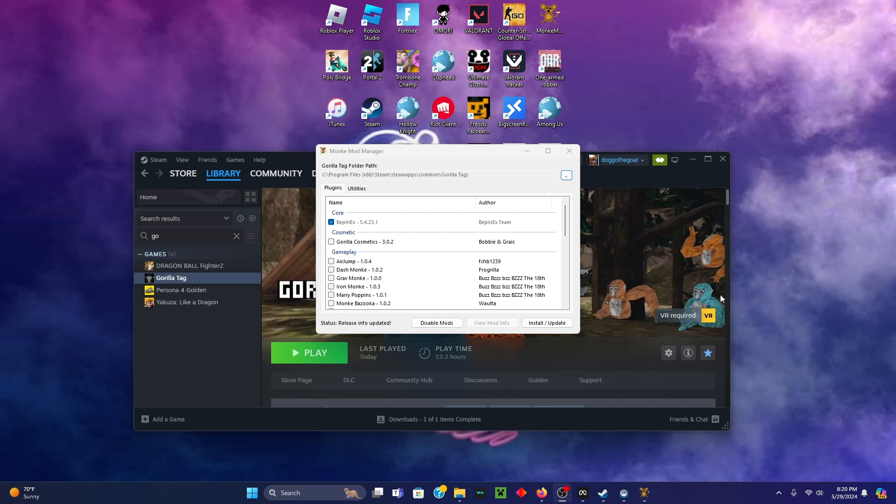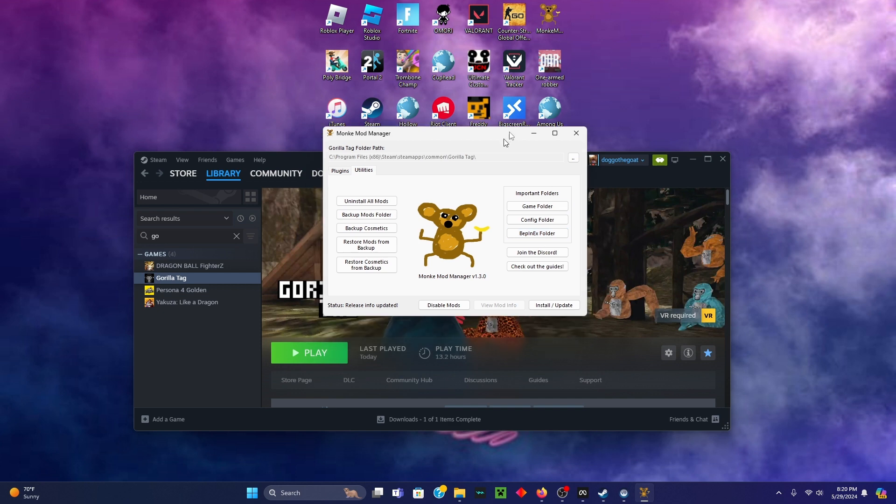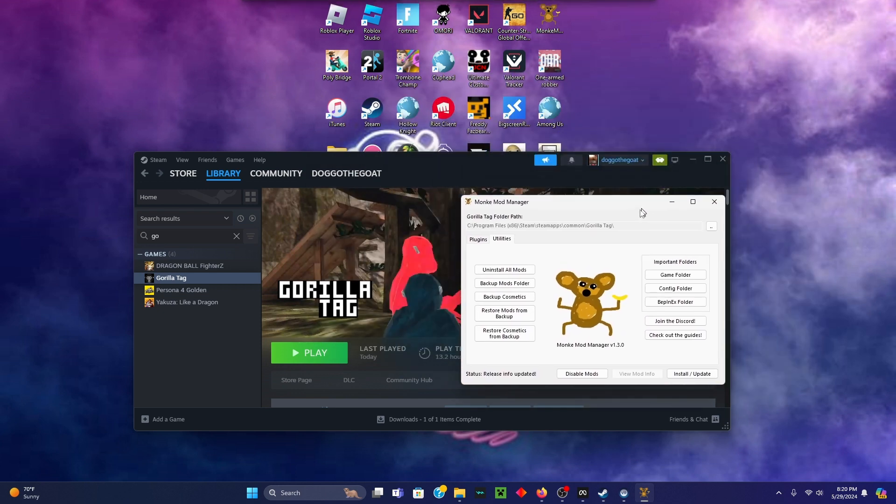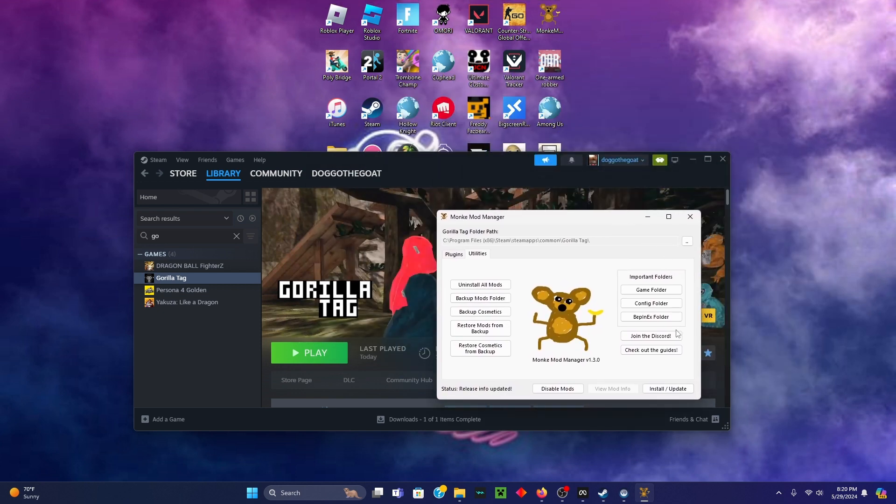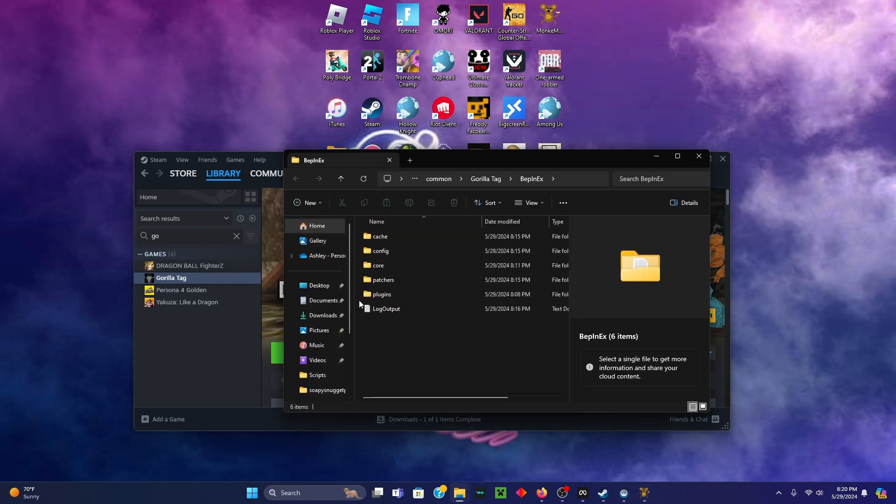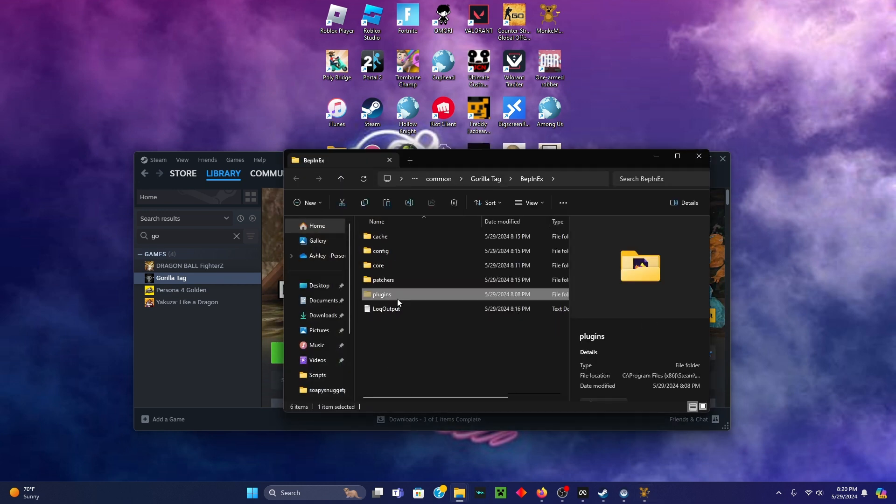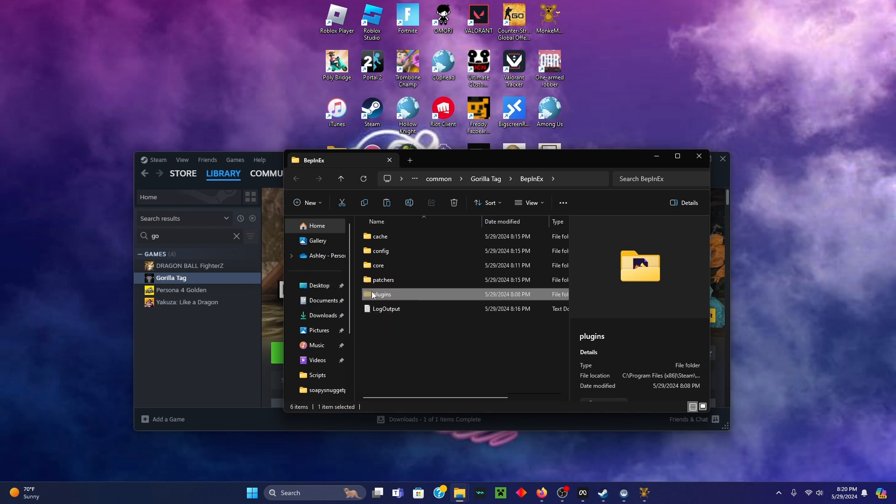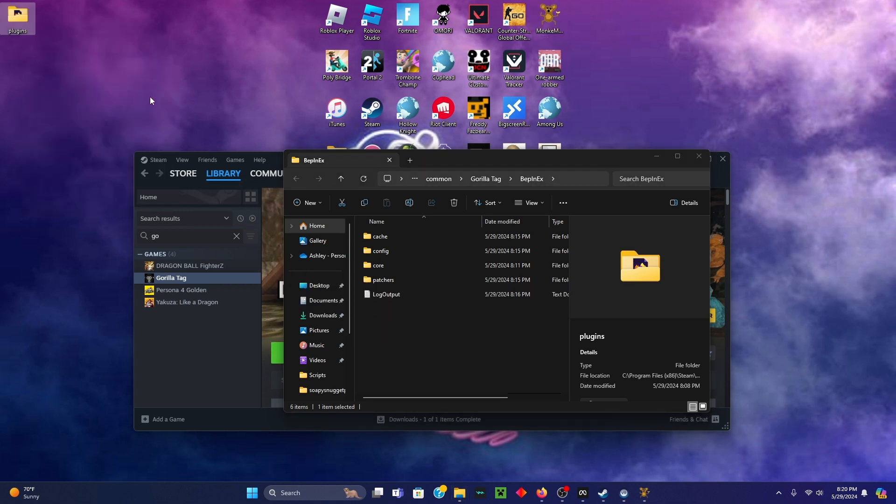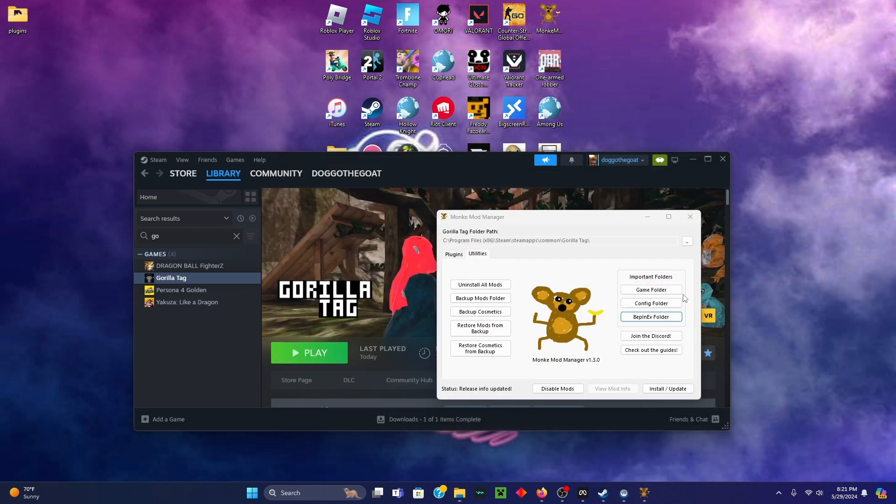Here is a full fix for Gorilla Tag mods. If you have Monkey Mod Manager, if you don't it will be the first link in the description. You want to go to your bib index folder, make sure your plugins are checked like they're scissors, and then put them into your home. Then go to your Steam.